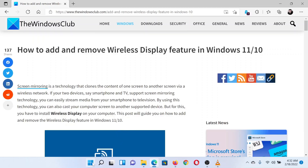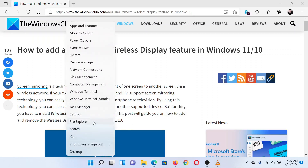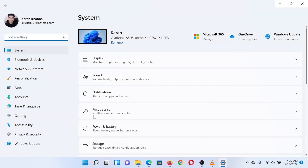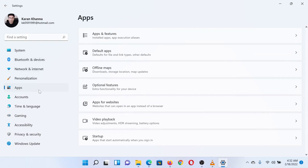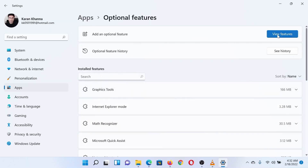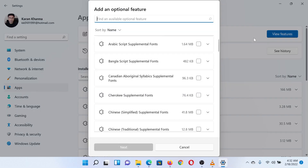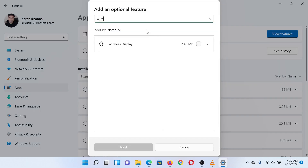Right-click on the Start button and select Settings. In the Settings window, go to the Apps tab on the list on the left-hand side. In the right pane, go to Optional Features. Now to add the wireless display feature, click on 'View features' corresponding to 'Add an optional feature.' In the search bar, type 'wireless display,' check the box associated with wireless display, and click on Next.